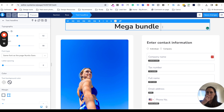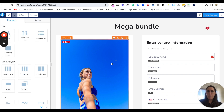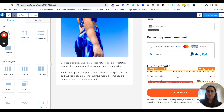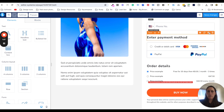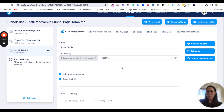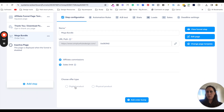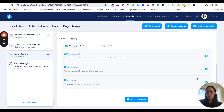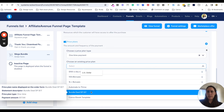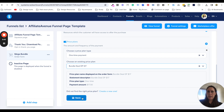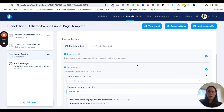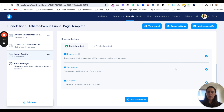If you don't see the pricing in the order form, that's because you need to set it in the funnel itself. In the mega bundle funnel, choose the offer type — you want to go 'digital product' — then go to Pricing Plans, choose a pricing plan, usually a one-time payment, select it and make sure you save it. If you go into your funnel and it's not there, it's because you haven't saved it correctly.